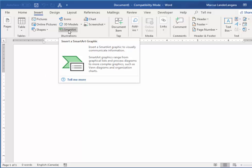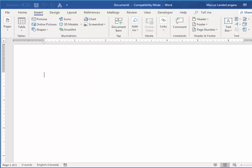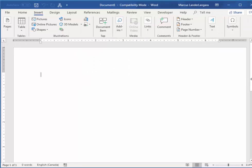So for lists, process diagrams, Venn diagrams, org charts, all sorts of stuff we can do with SmartArt. So I'll show you how this works.